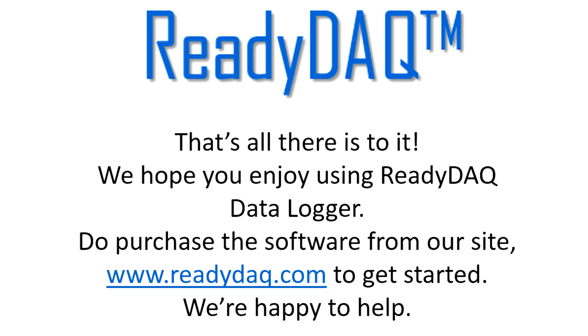That's all there is. We hope you enjoy using ReadyDAC Data Logger. Do purchase the software from our site, www.readydac.com, to get started. We're happy to help.